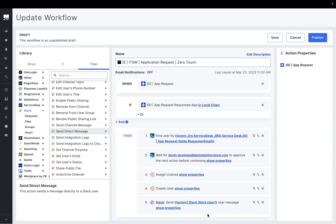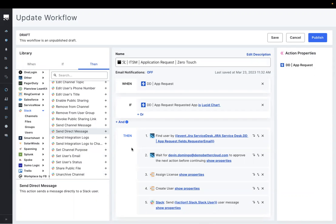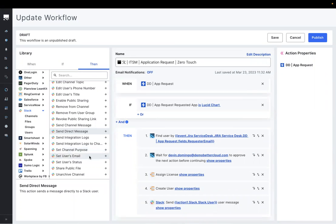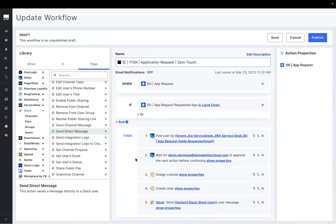Building our automations on our platform is a matter of simply dragging and dropping from our actions library on our left to our workflow builder on our right.